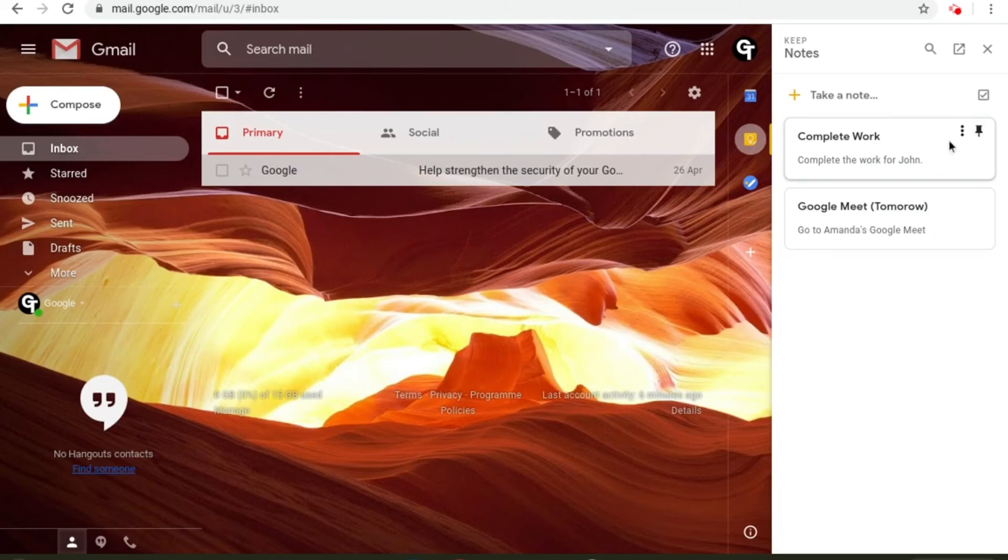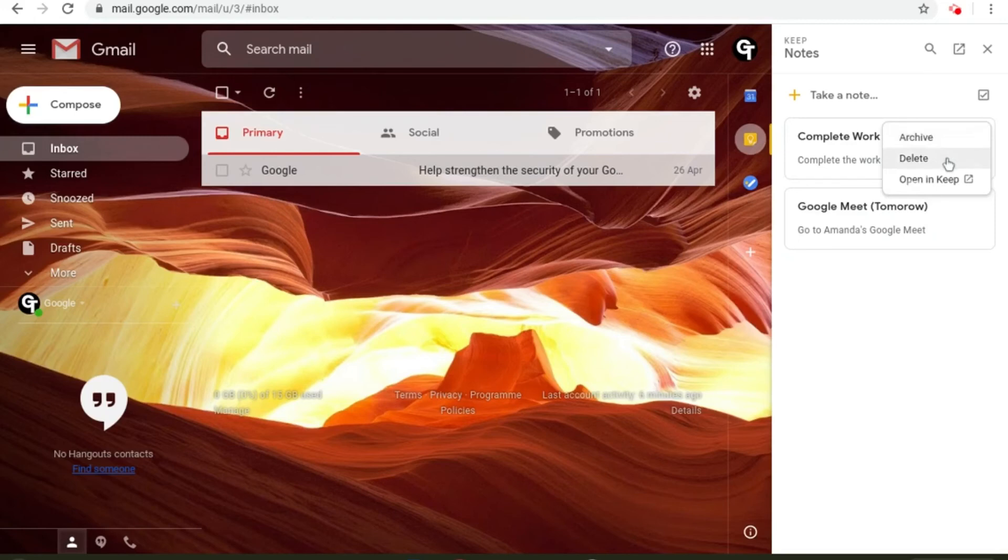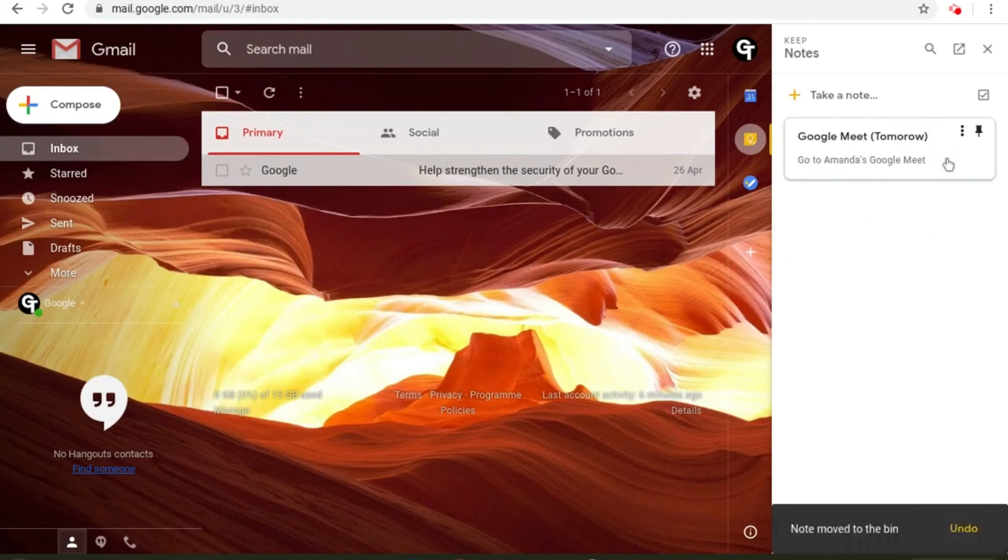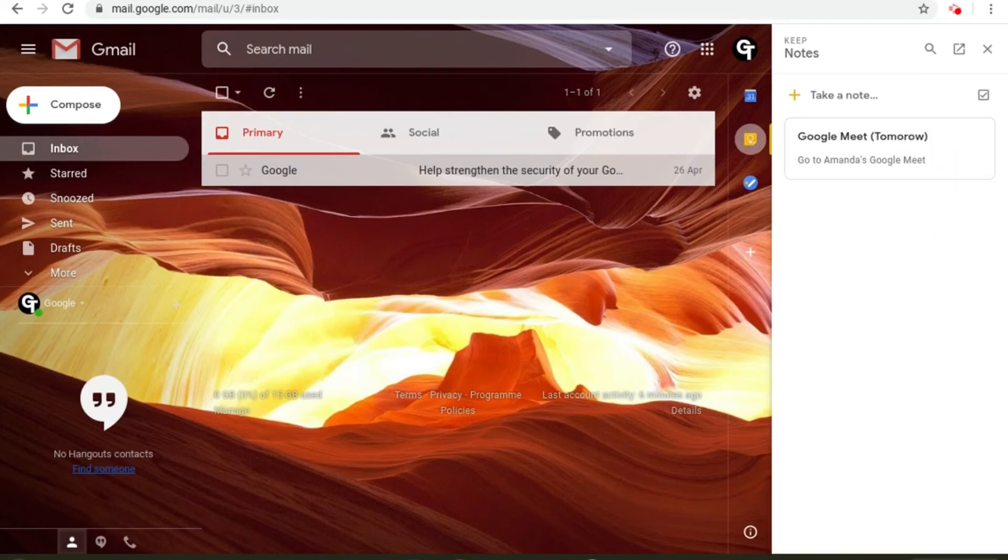To delete a note click on the three dots for menu and then click delete note. And there you are, that's how to use Google Keep.